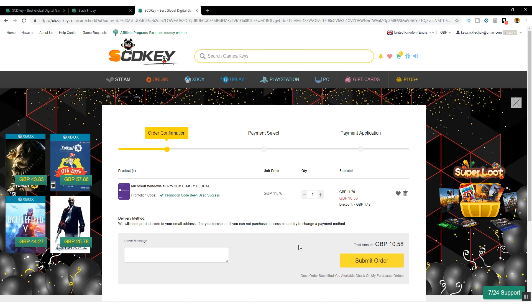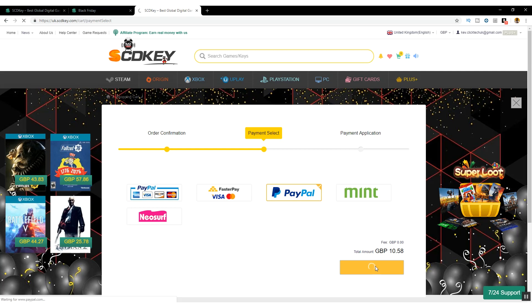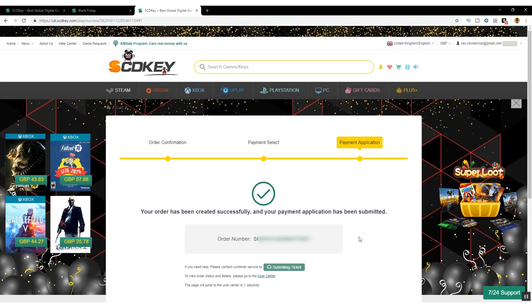Now you'll then go through to the payment screen where I'm going to use PayPal. Personally, I prefer PayPal for security reasons, but you can obviously use any of the options shown here. Once you've paid,